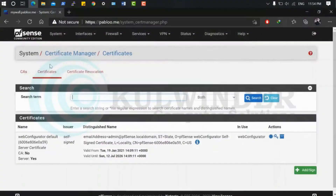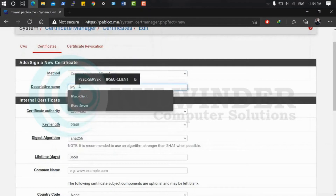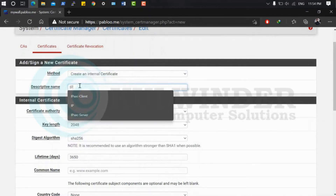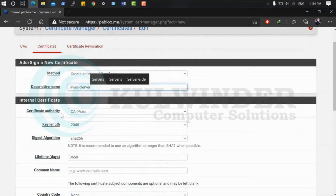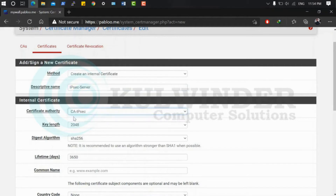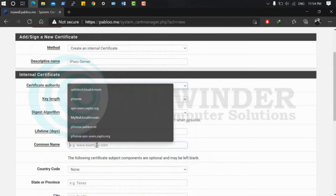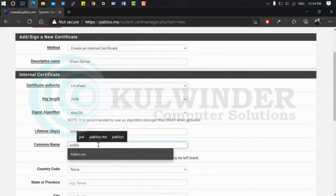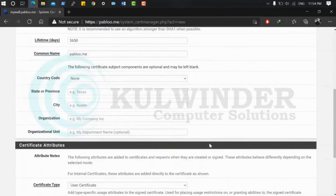Now the second step: create a server certificate. Go to Certificates, click Add, set the method to internal certificate, and name it — for example, IPsec server. Under certificate authority, select the one we just created. Leave all settings as-is except the common name.